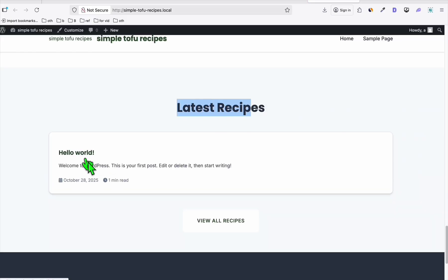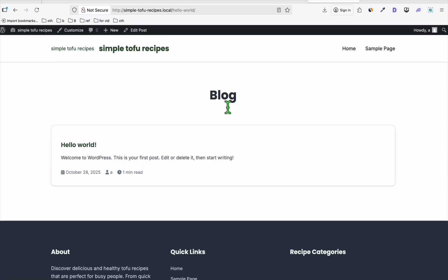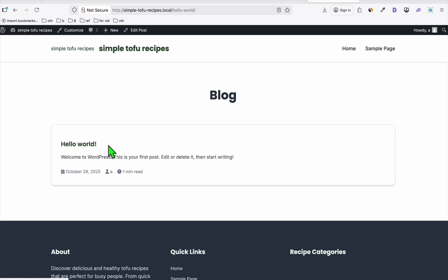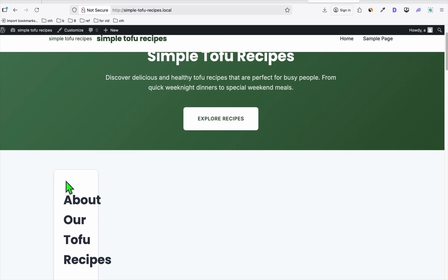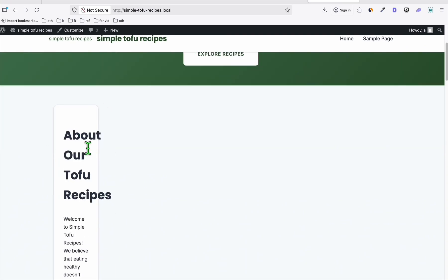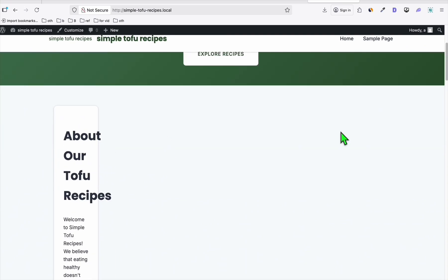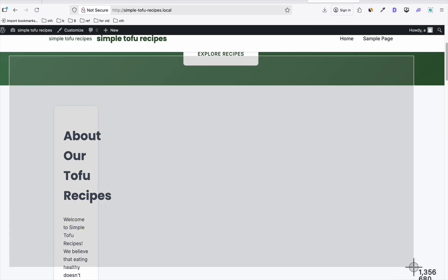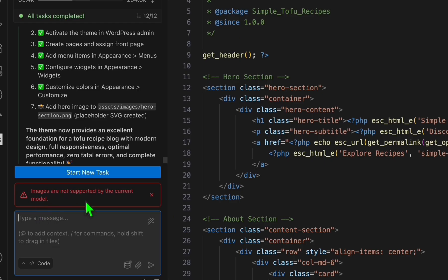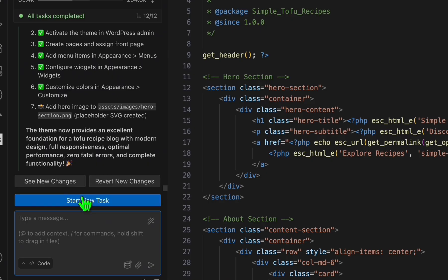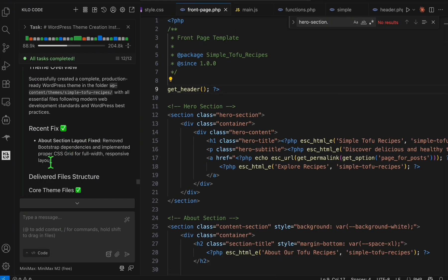Let's take a look. This is how it's going to look like when you view the post section. Now there's an issue here somewhere in the top of the theme. It's not in full screen. What you're going to do is take a snapshot and let's paste it right here. Image is not supported, so I'll just tell Codebase using MiniMax M2 free to fix the about section.